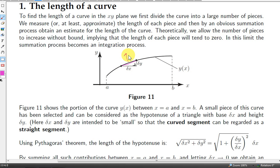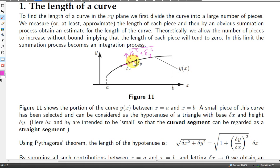We know from Pythagoras' theorem that if we have the two short sides, we can get the hypotenuse. We square the two short sides, take the sum of the squares, and then take the square root. Obviously, the smaller this little segment is, the closer the length of the hypotenuse will be to the distance along the curve from this point to this point.